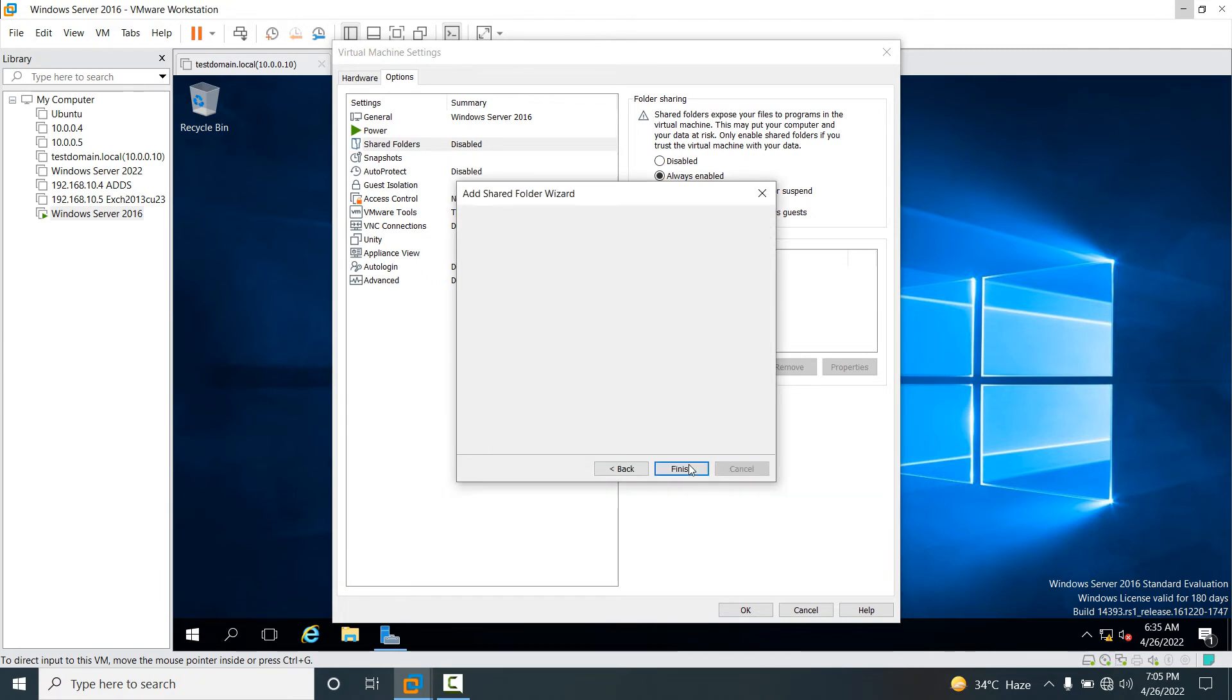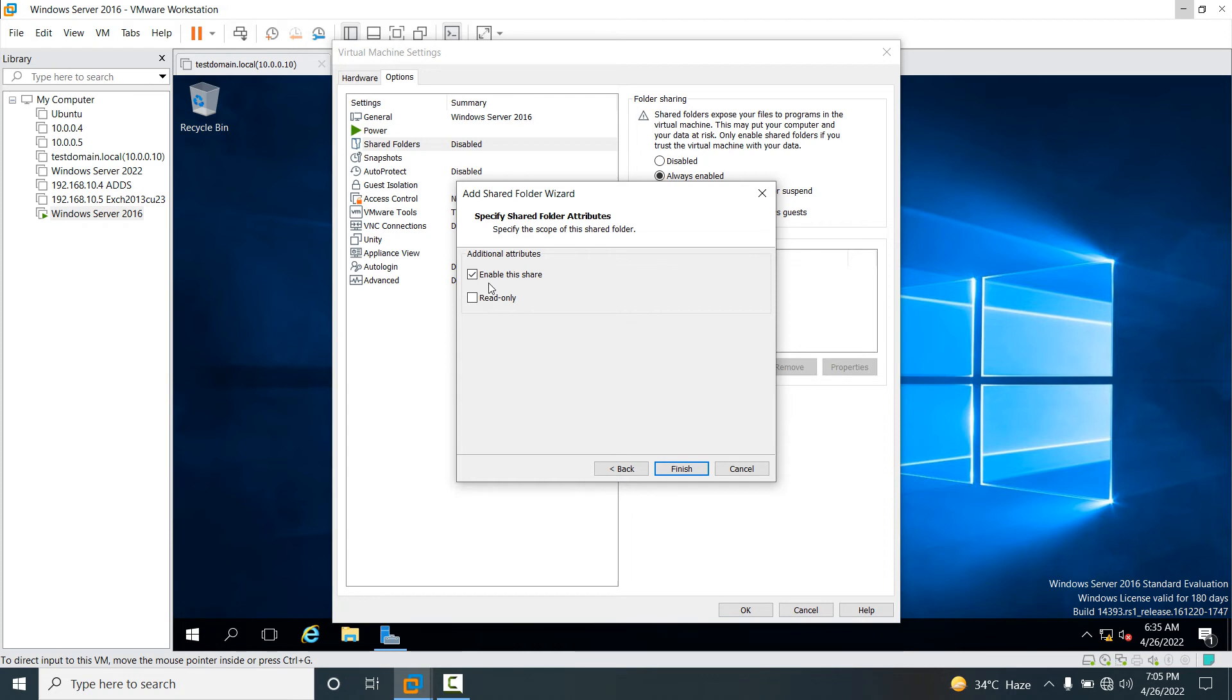Click Next. There are two options: 'Enable this share' and 'Read only'. I'm going to select the default options. Click Finish.